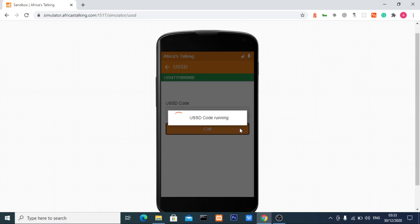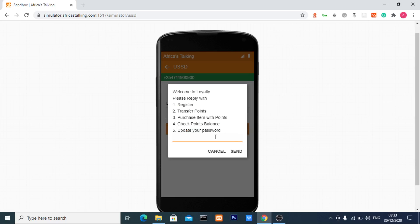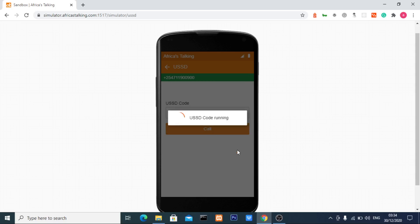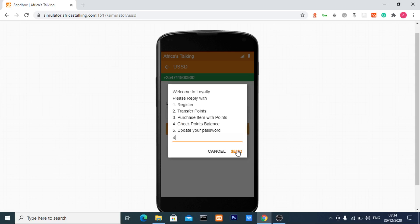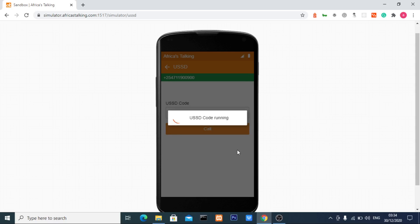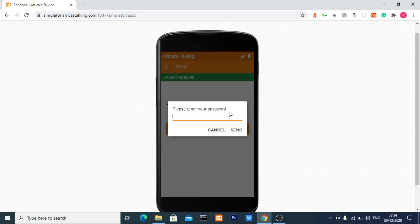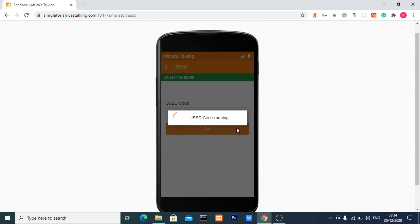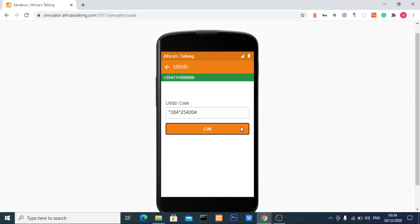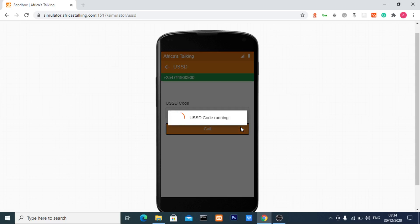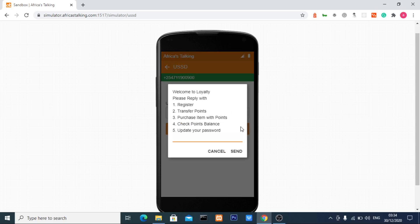Let me go back to my USSD application and try to check my point balance with my old password, which was 1122. The system responds: please check your password or try to register again. You can see I can't check my point balance with the old password.